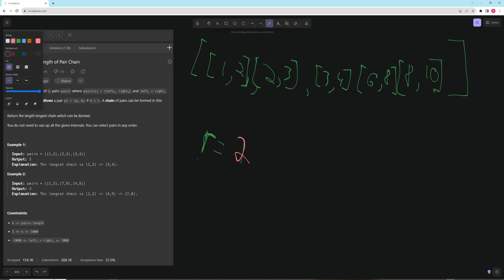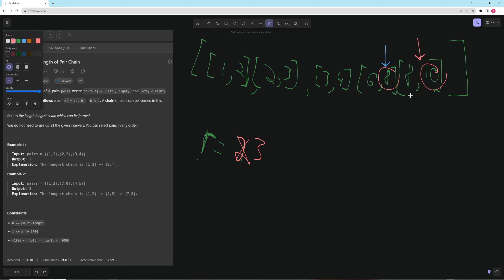Current is now updated to that value. Moving on in the loop to the next pair: no conflict, so result becomes 3, and we update current again. Now the next pair — is there a conflict? Yes, there is. So we update current to be the smaller of the two right values, which is 8. Because there was a conflict, we don't increase. We only ever need the right value, not the left.